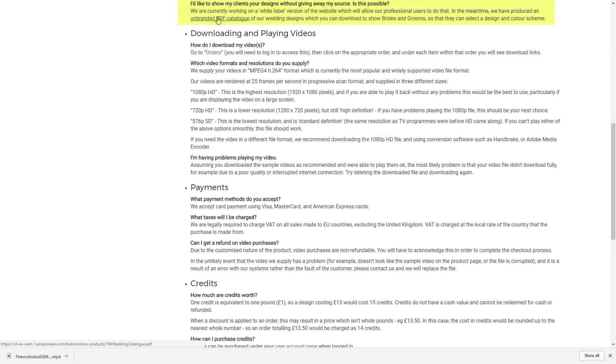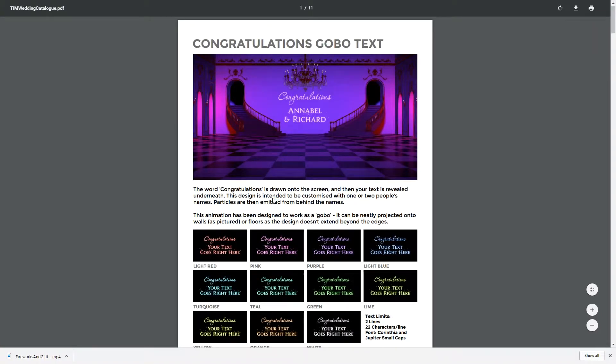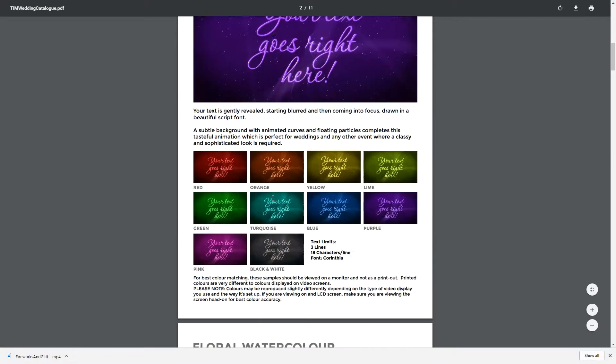Your client should view this PDF on a computer rather than on paper as printed colours are very different to on-screen colours.